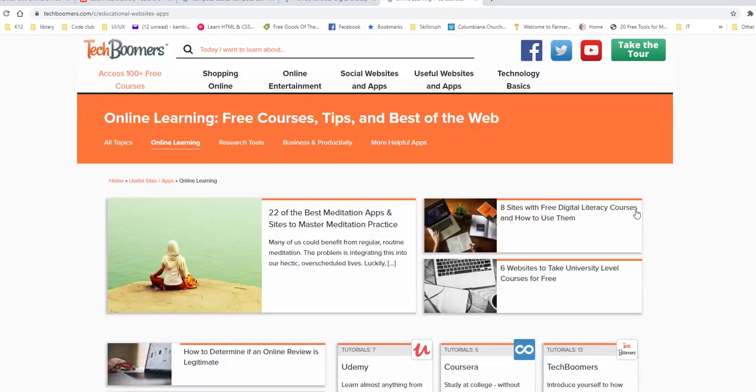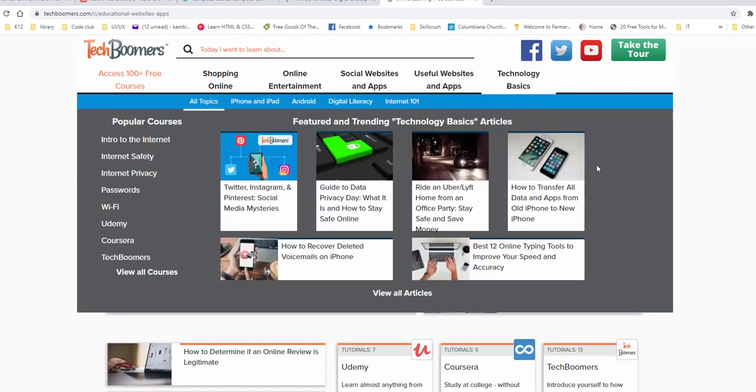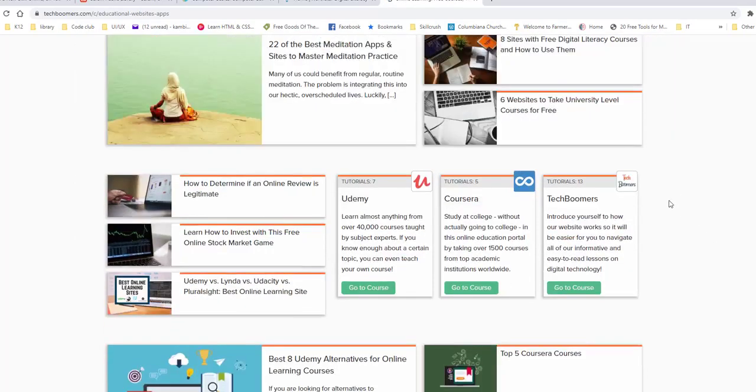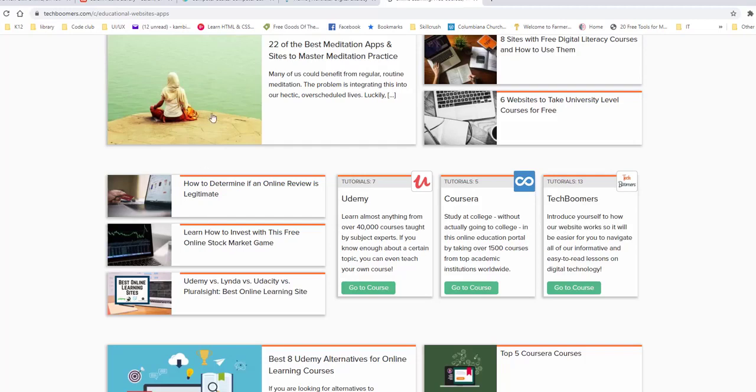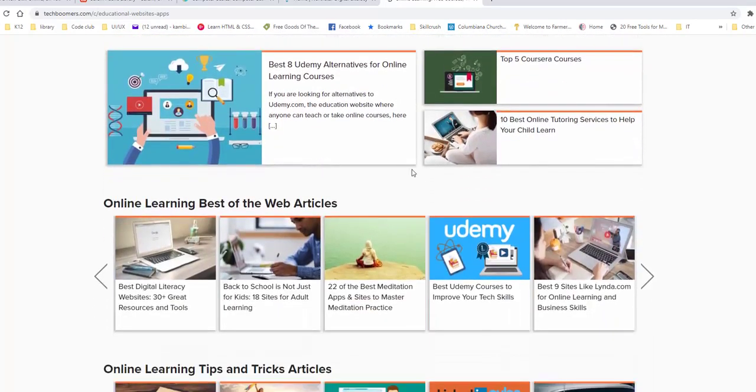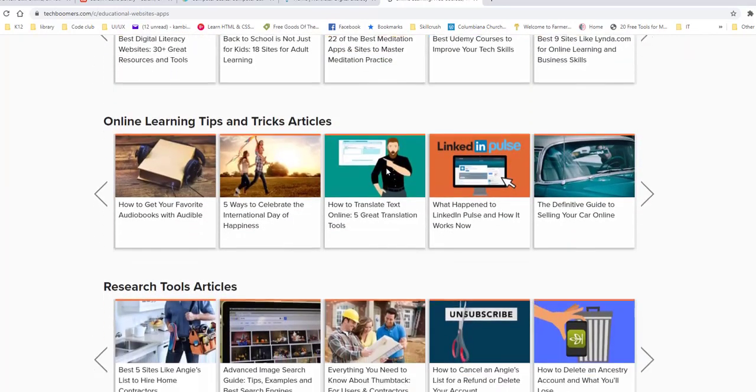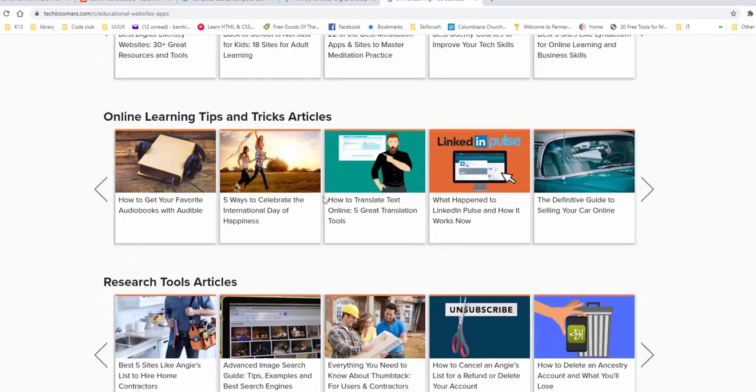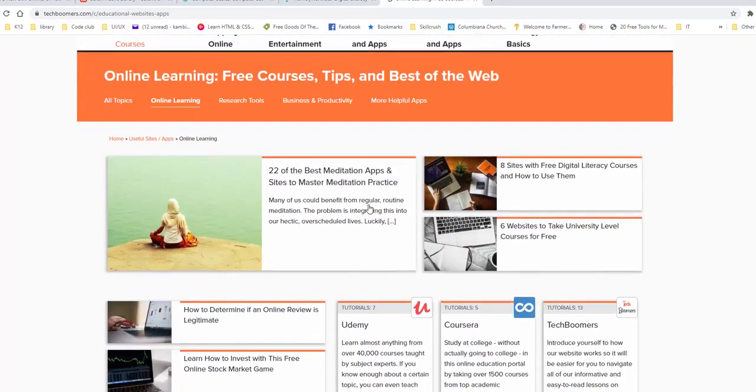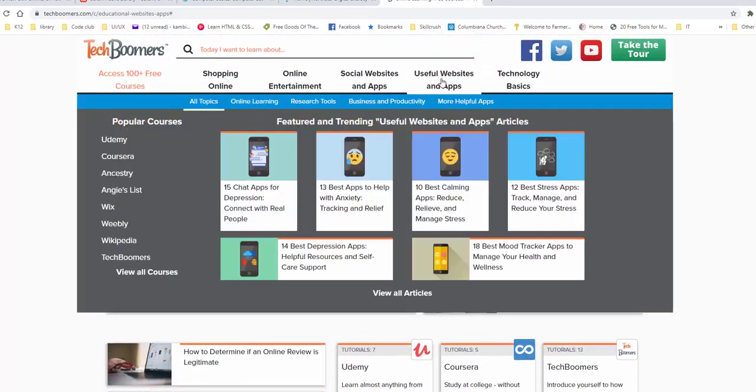So there's lots and lots of information for you to delve into. One nice thing is in the middle, it also gives you these different tutorials that look like this. It gives you suggestions for things like six websites to take university level courses for free. It tells you all kind of different things that you can learn on here. Online learning tips and tricks. Just about anything you can think of. You can do useful websites and apps.